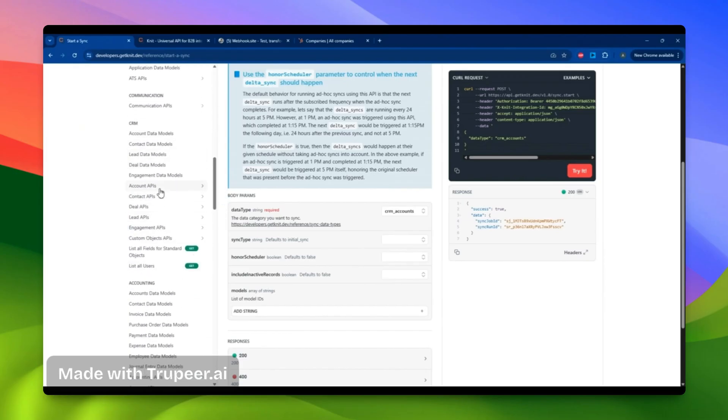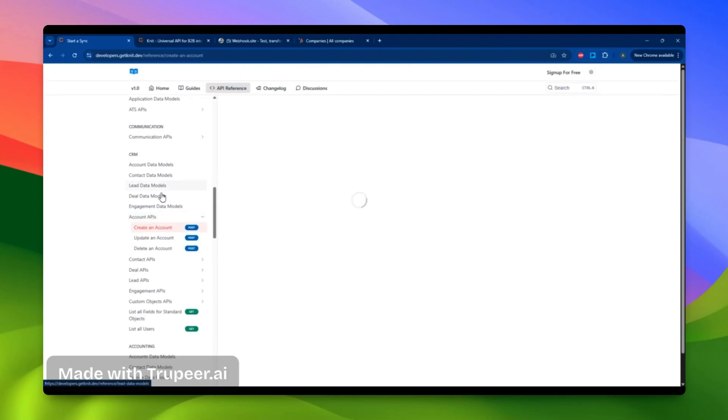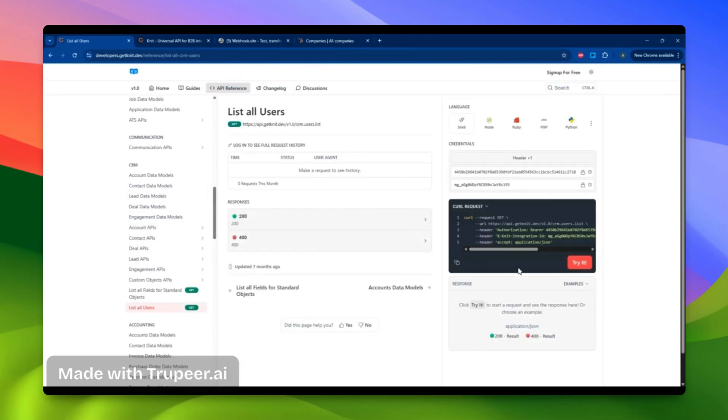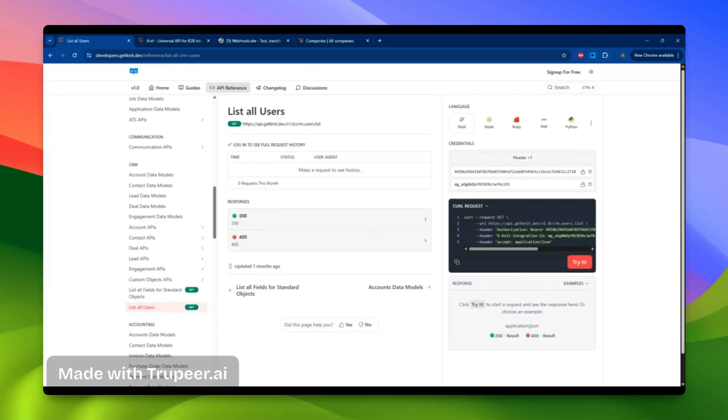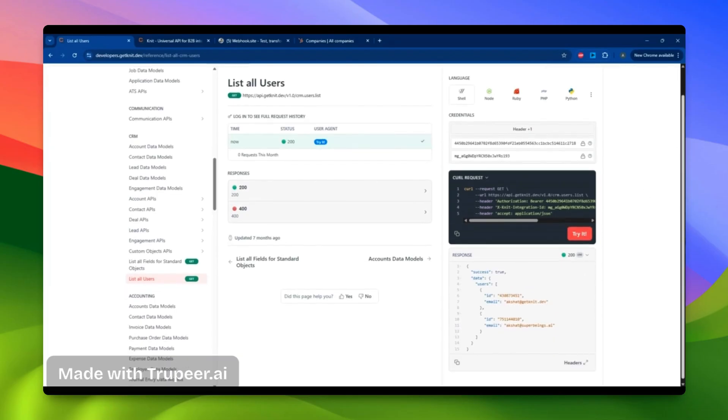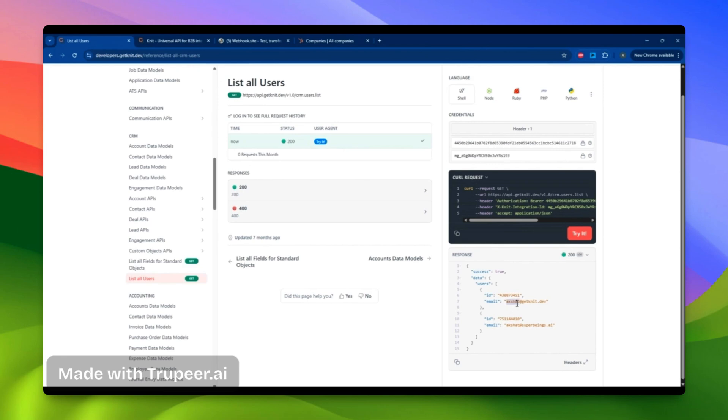For instance, I'll check out the account APIs and attempt to create an account. Firstly, I'll list the users in my system to see who exists in my HubSpot account. I find two users, so I'll copy their ID and email ID for future use.